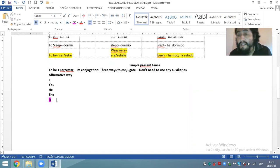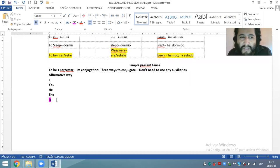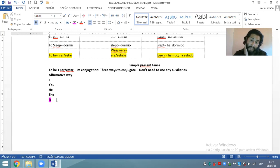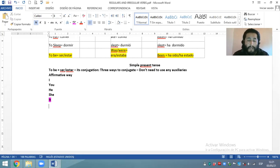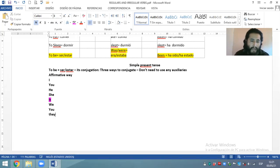Este famoso pronombre personal it solamente existe en la lengua inglesa — no existe ni en el francés, ni en el castellano, ni en el quechua. First person plural: we. Second person plural: you. And finally third person plural: they. That's all.